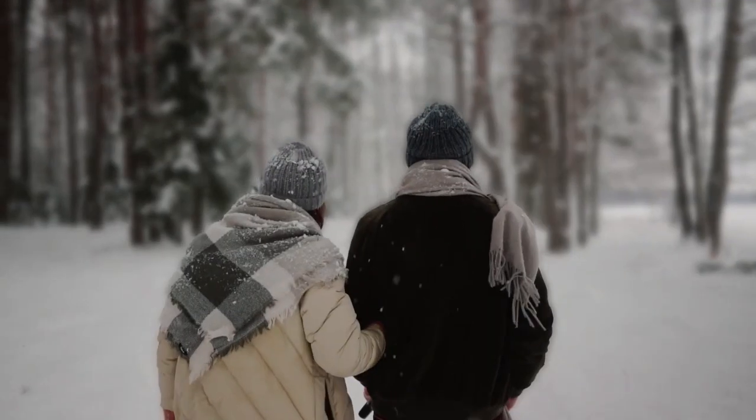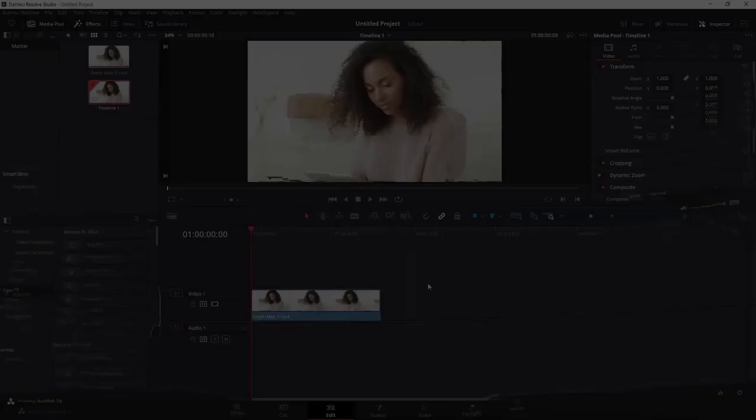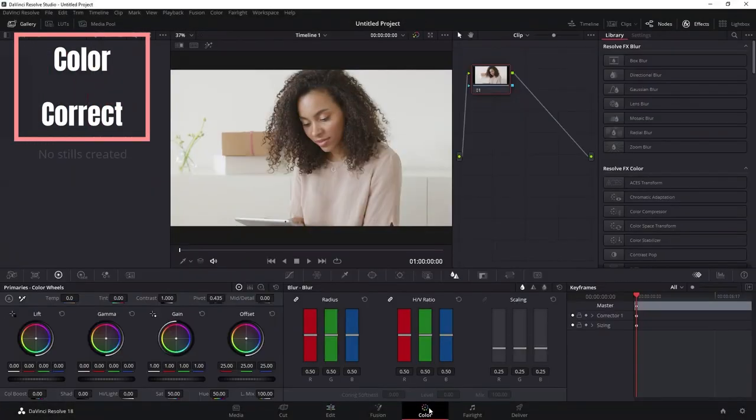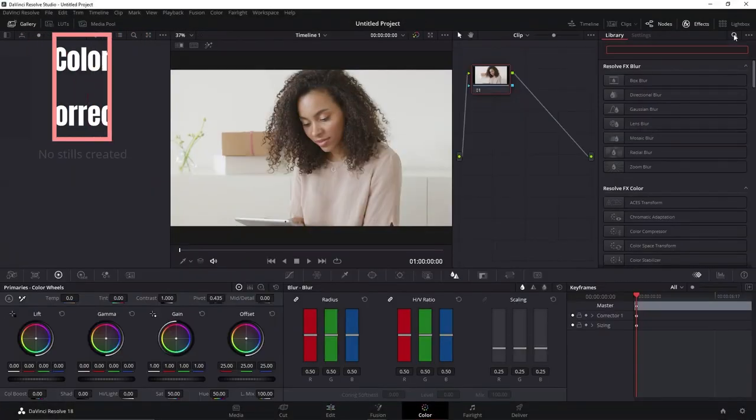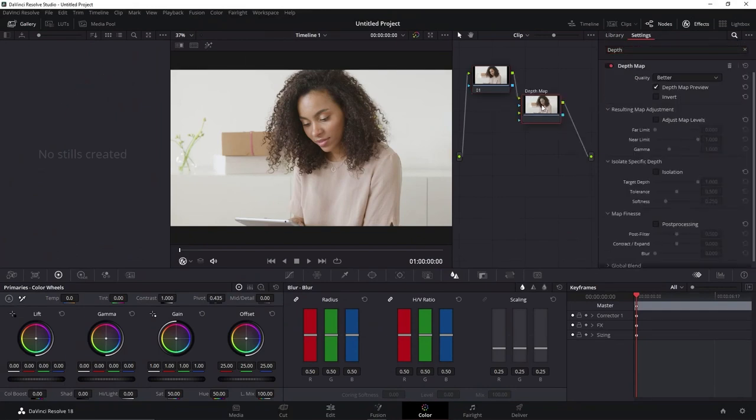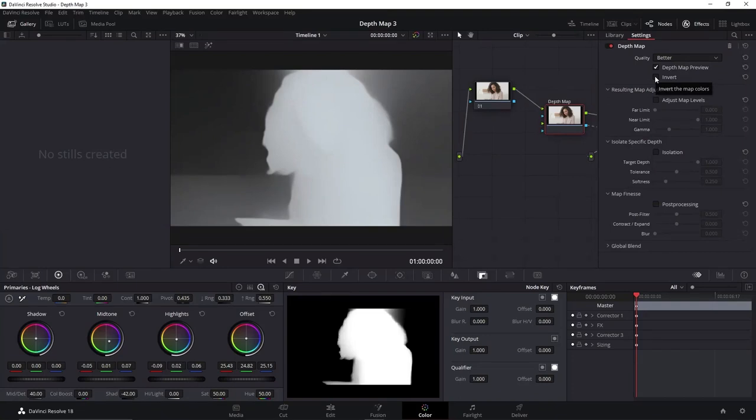Let's go to the final effect. This effect, go here at the Color page, do the process of the previous video, add a Depth Map into the nodes, check if the Depth Map is in the better quality and do not click in the Invert box. If you click so, you will change the background, so do not click on it.